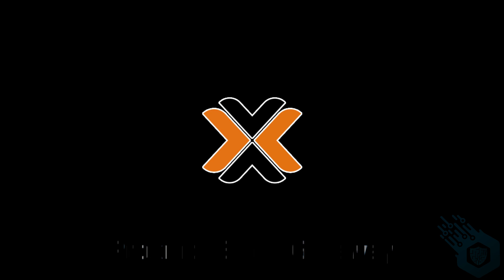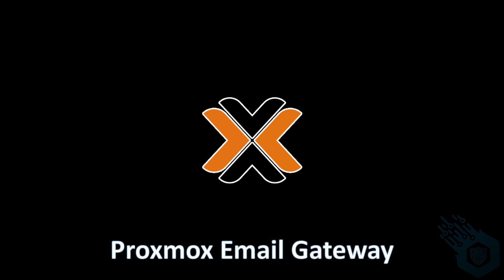Hi and welcome to this series about Proxmox Mail Gateway. Today we're going to install Proxmox Mail Gateway.